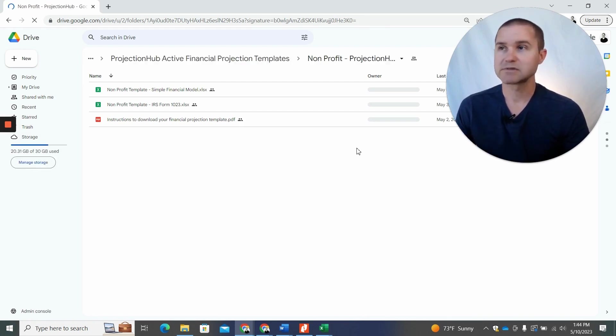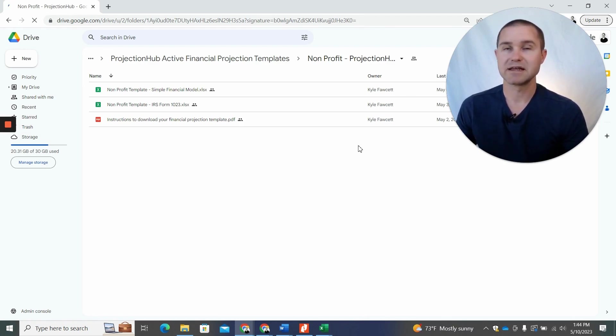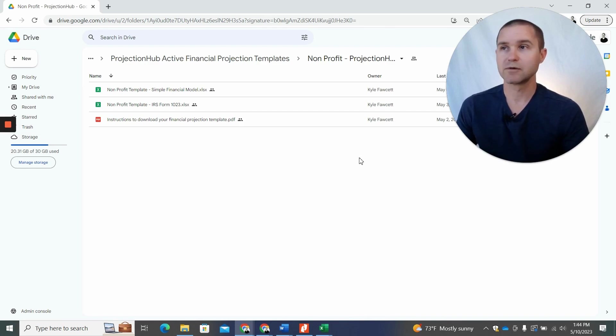Now, in some situations, some templates, we have a couple different variations of the template, and in that case it'll send you to a Google folder where you can access the template.